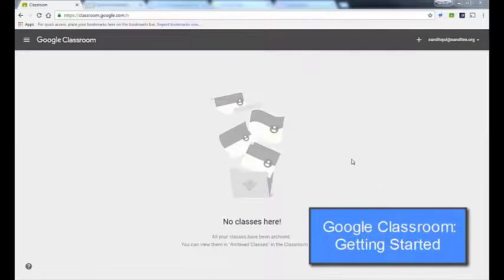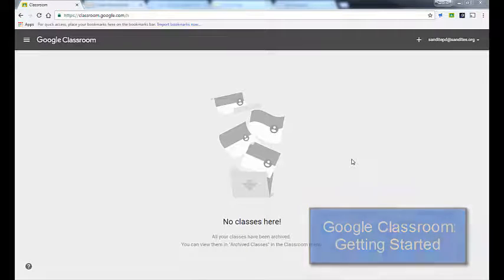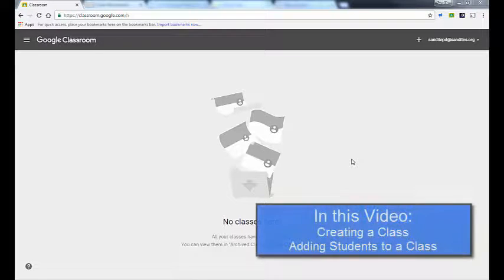Hi and thanks for joining me. This is a quick tutorial on getting started with Google Classroom, and in this segment we're going to talk about how to create a class and how to add students to your class.